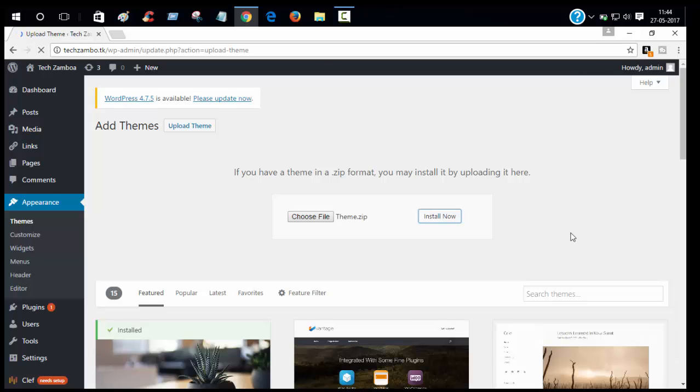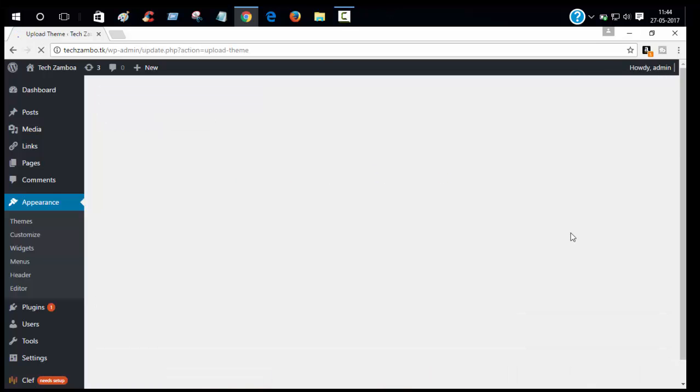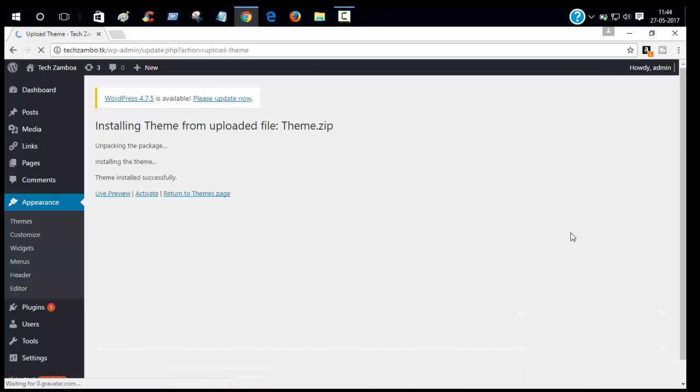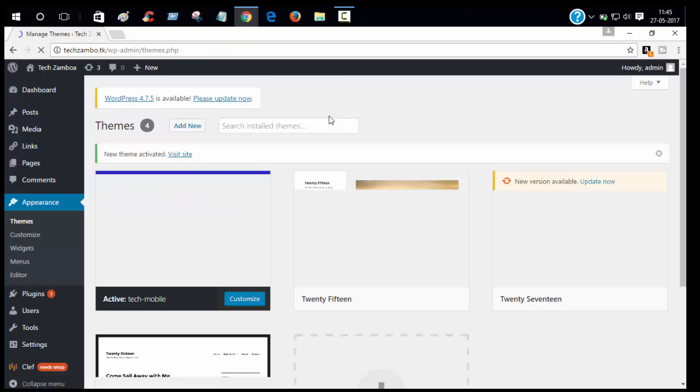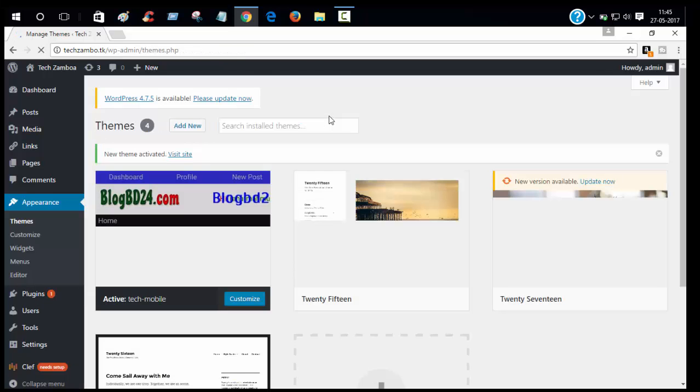Now click active. Yeah, our theme is activated.